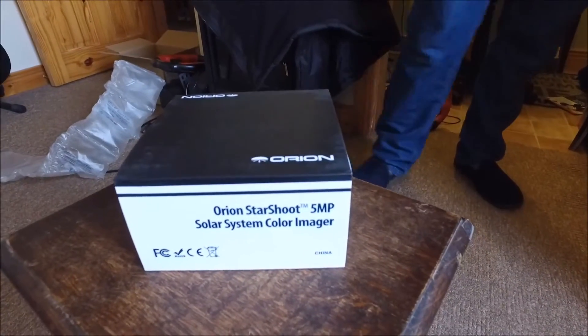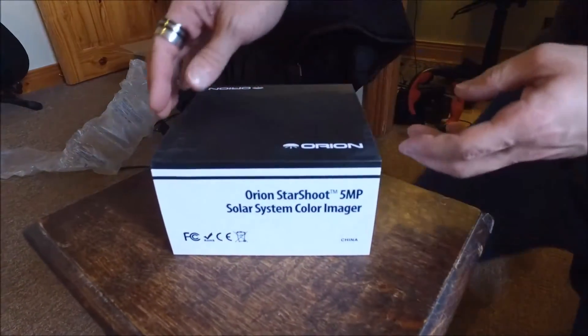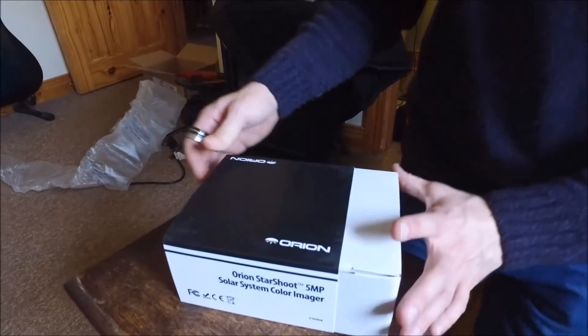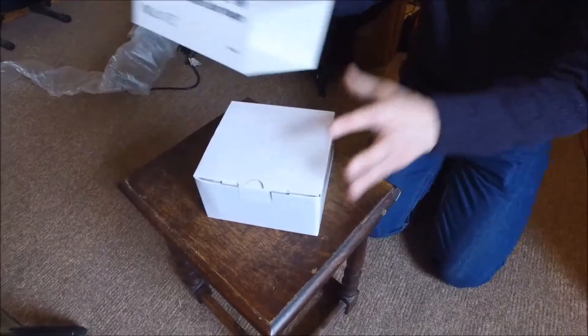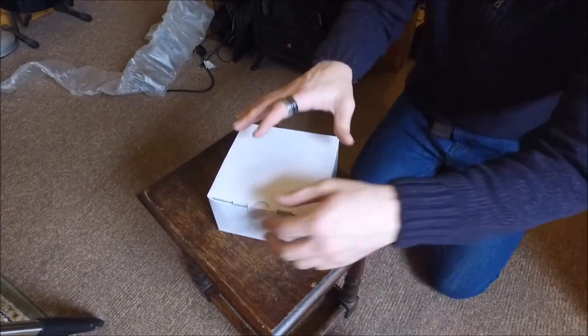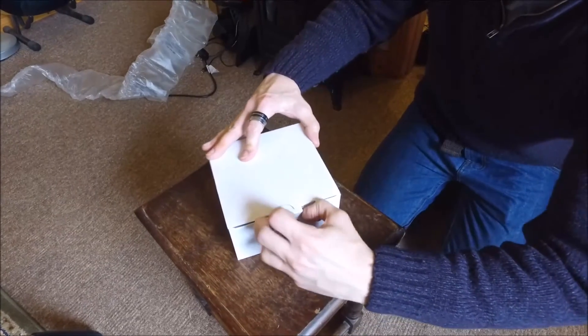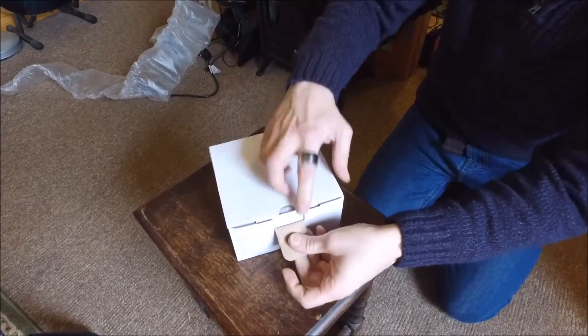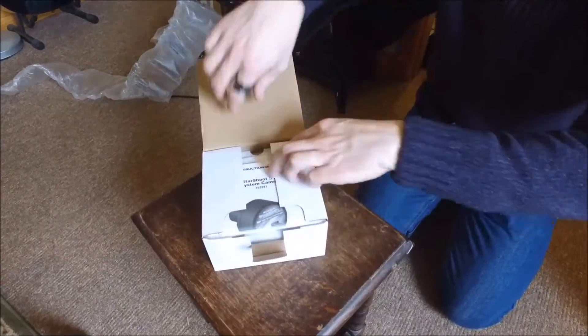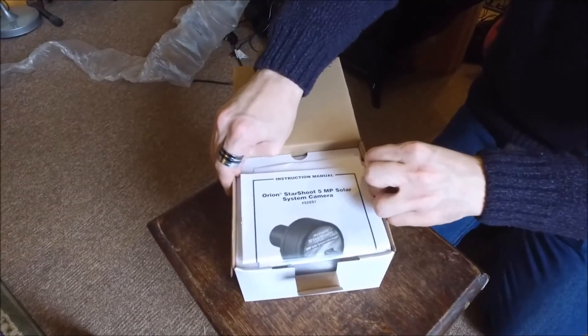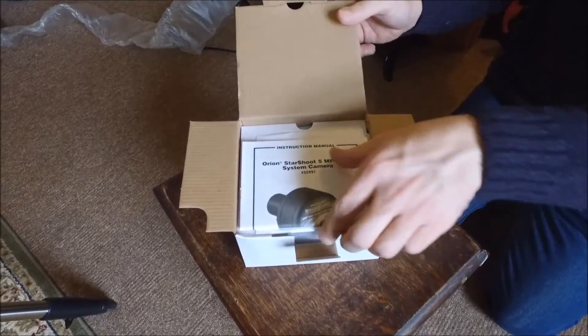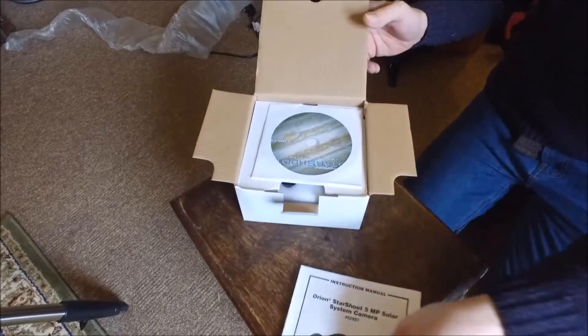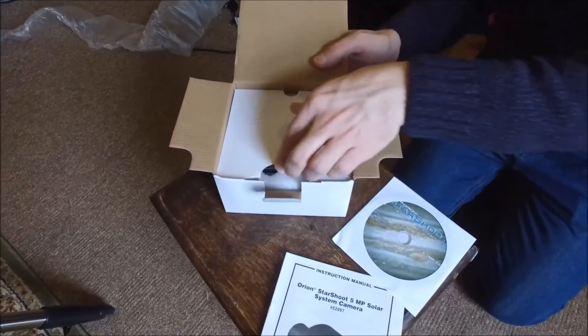Now inside this box houses all of the bits and pieces that you need to get yourself started so on opening it up again it's very well packed. On opening the box you have your instruction manual and this gives you a low down of the software inside the box as well.